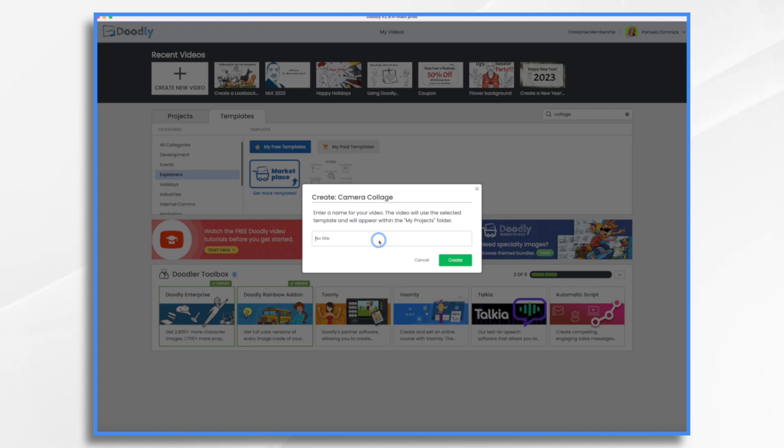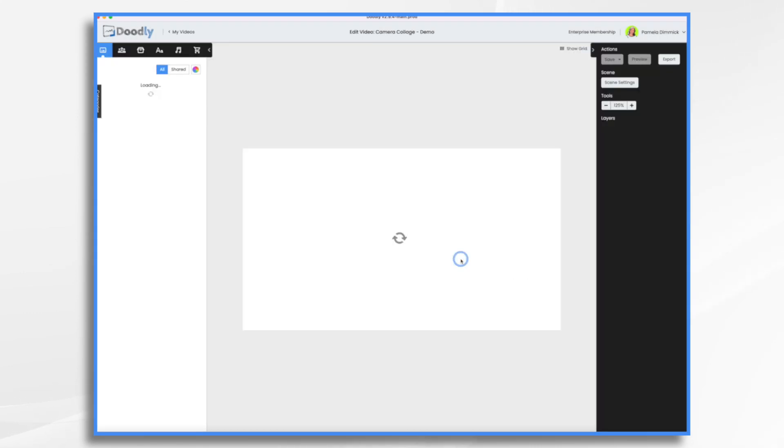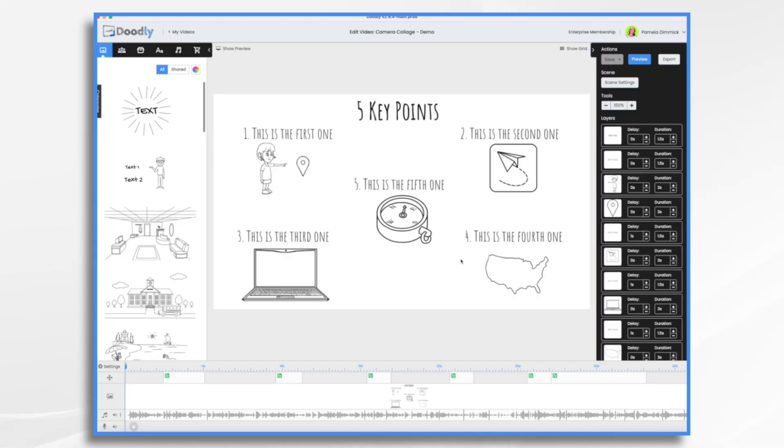This is a free template. So I'm just going to do camera collage demo. Click create. And this brings the entire template into your Doodly software. So everything you see here has already been created.